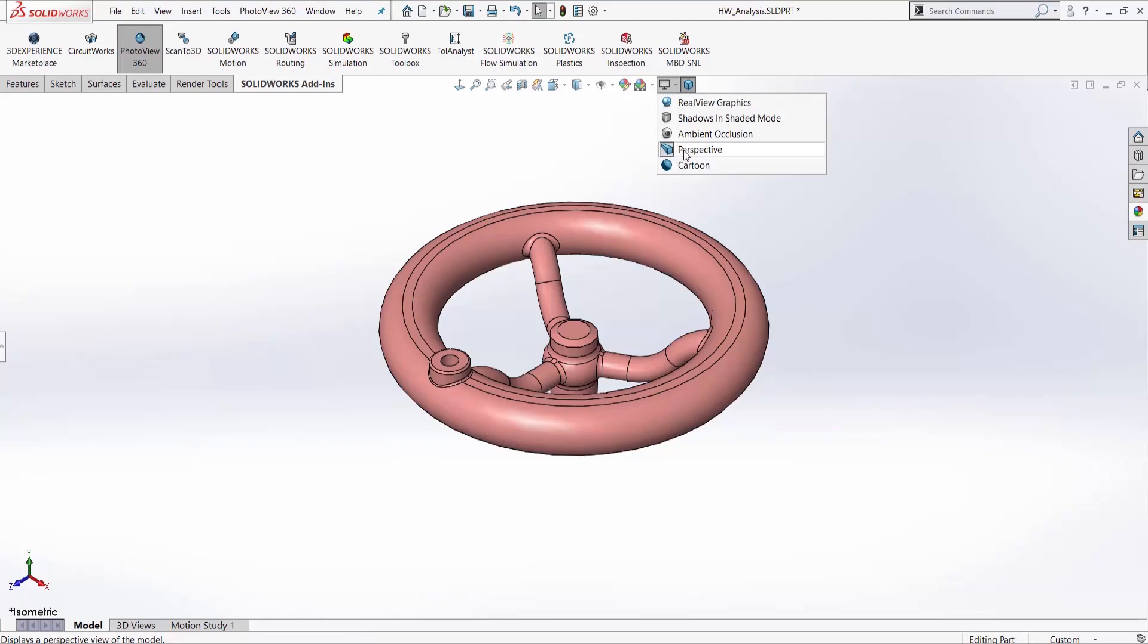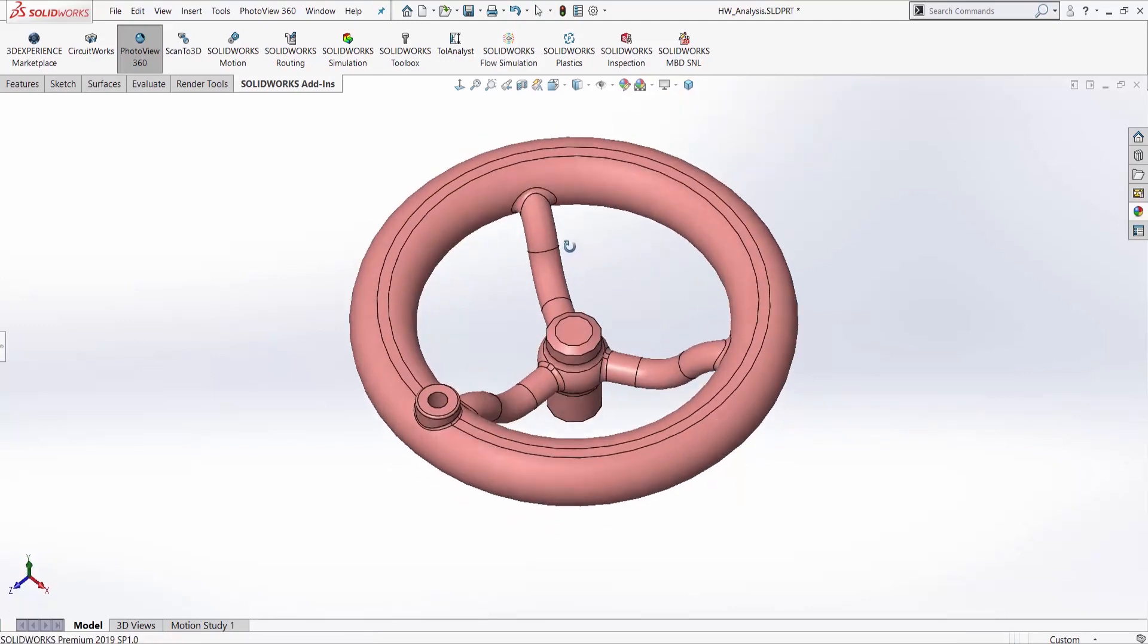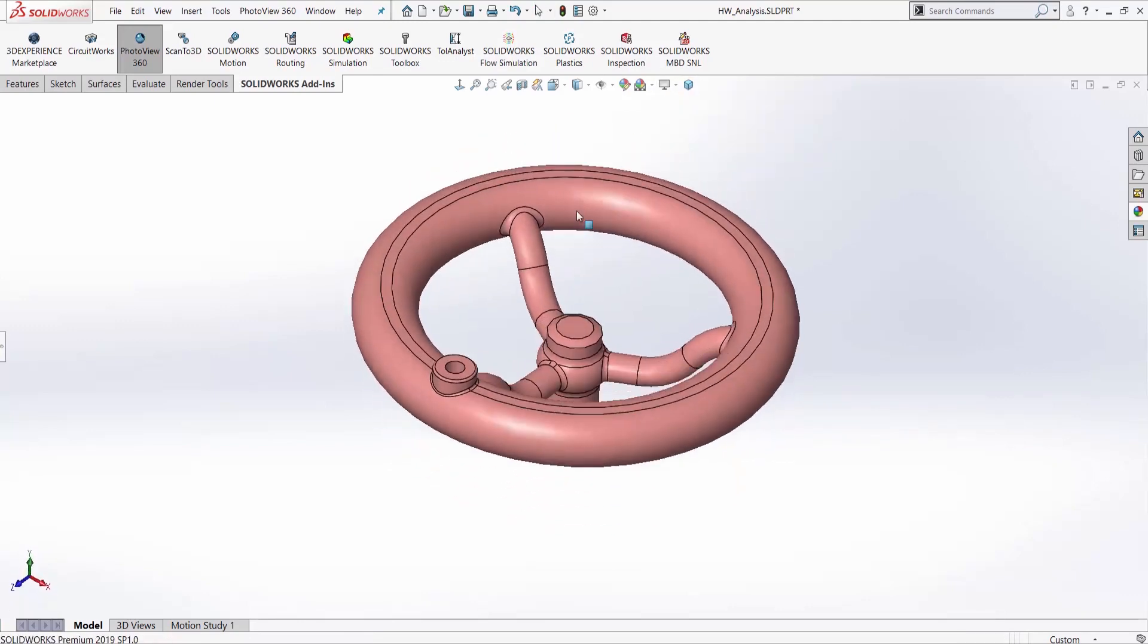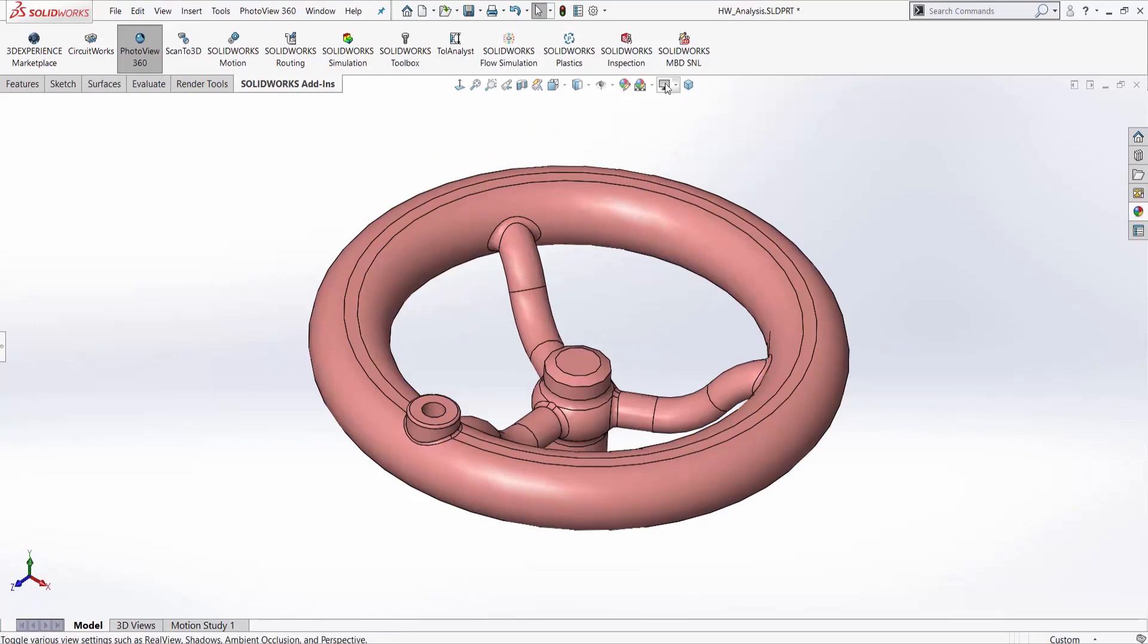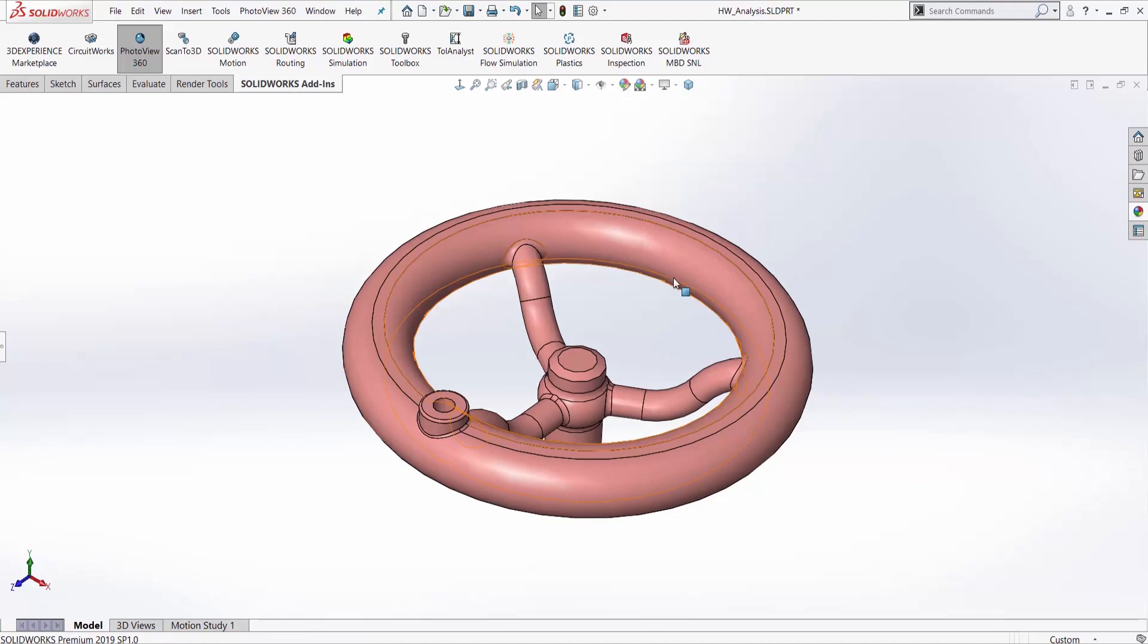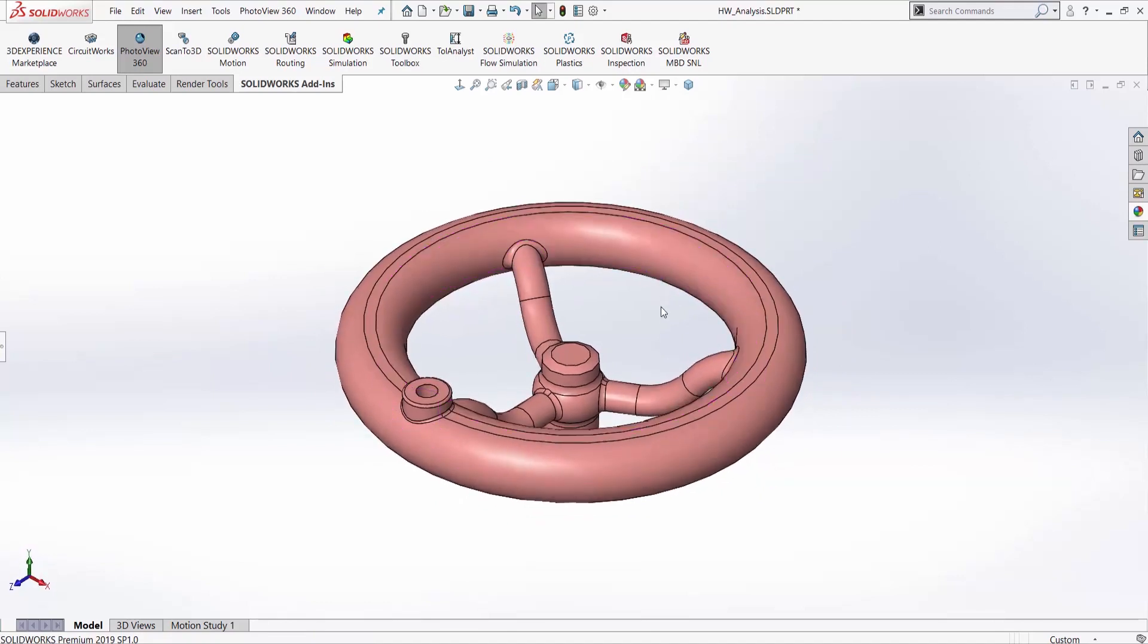We do want to make sure perspective view is on. Non-perspective view is great for modeling, but it's not a realistic way that you would see things. Turning on perspective is just a little more realism. This more closely resembles how the human eye is going to actually see this item if it were real. So we definitely want that turned on.